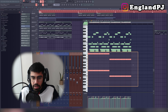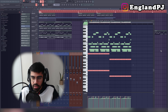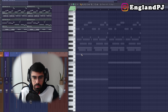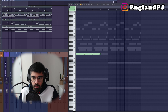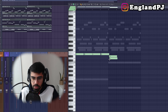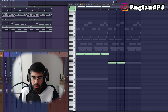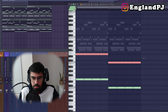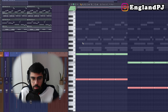It looks complicated to make but it really isn't. Let me break it down. You basically start with a root note, do a simple copy over four times, then shift it down four notes.